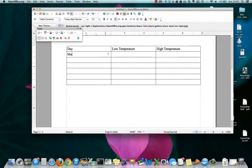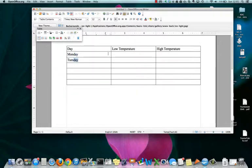Then down here, we're going to have days of the week. Notice I typed MON and it's guessing Monday. I can accept that by hitting the Enter key. And there's Tuesday.